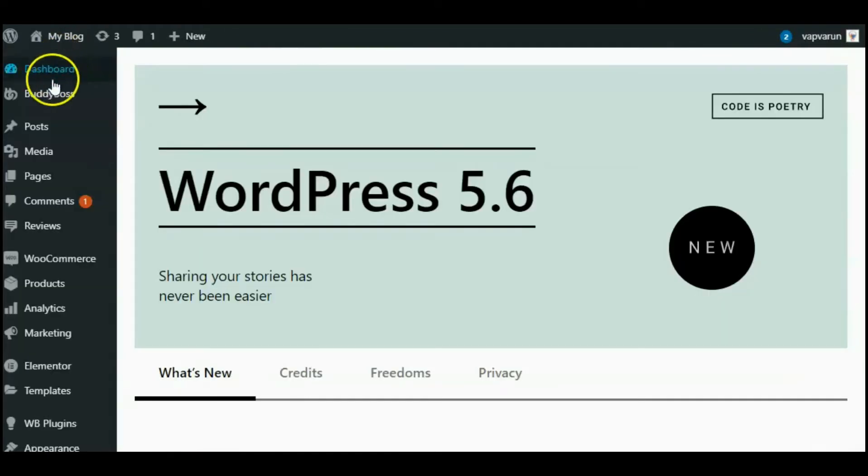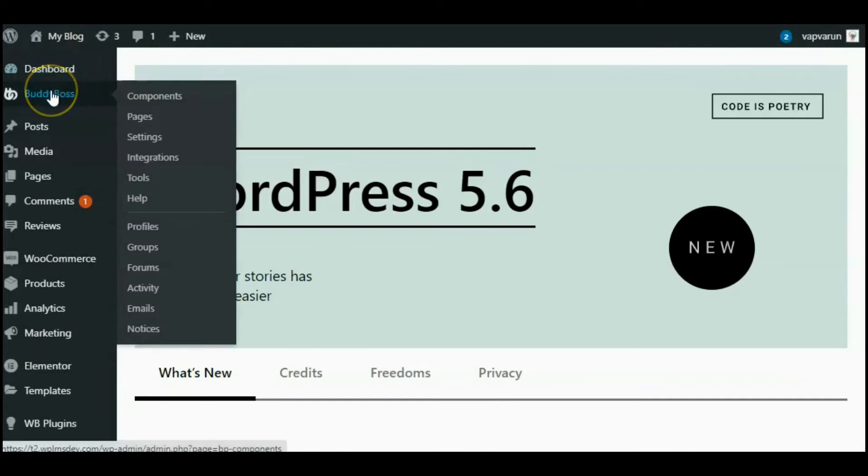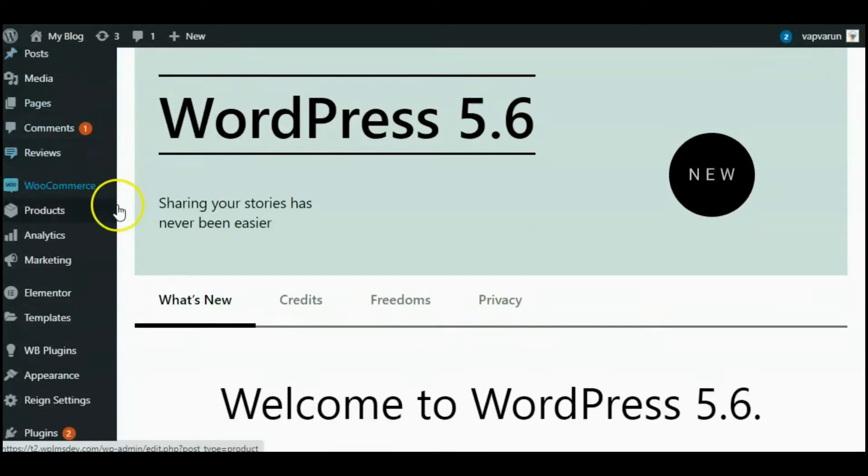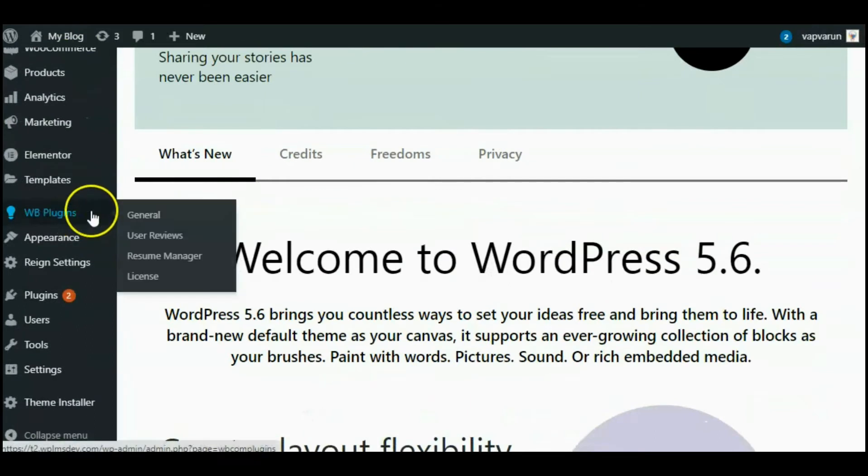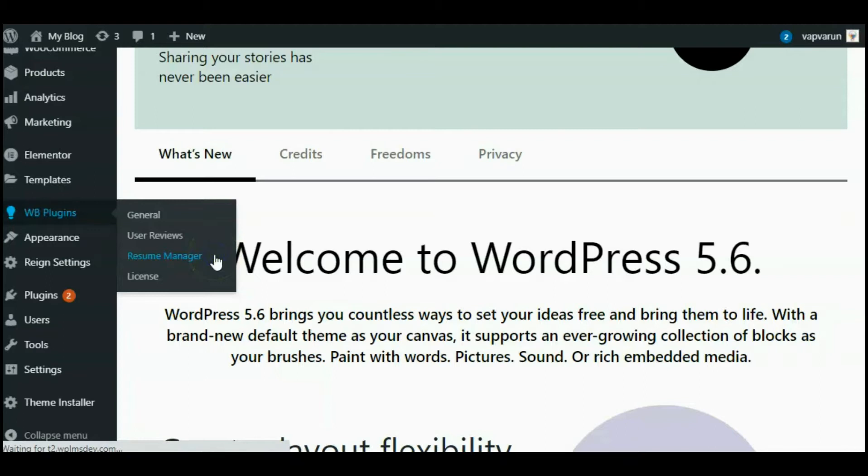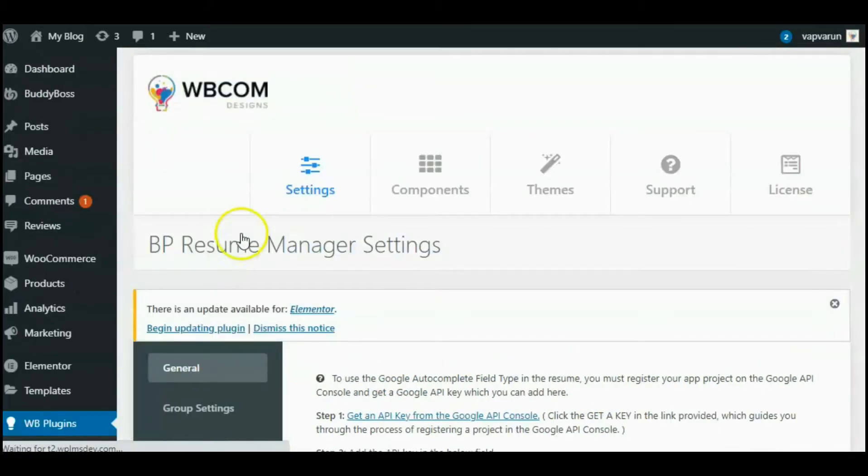BuddyPress Resume Manager add-on which works with the BuddyBoss platform. I have installed and activated the plugin. This plugin will come under the WBcom plugins, so let's move on to build a resume tab with the help of Resume Manager settings.